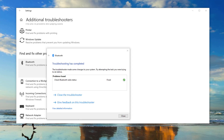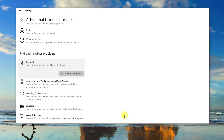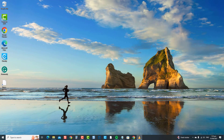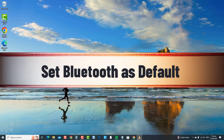After running the Bluetooth troubleshooter, check if the Bluetooth speaker volume control not working issue has been resolved. If not, move on to the next solution. The next solution is to set Bluetooth as the default setting. Setting Bluetooth as your default audio device establishes a clear and dedicated connection between your Windows 10 PC and the Bluetooth speaker.